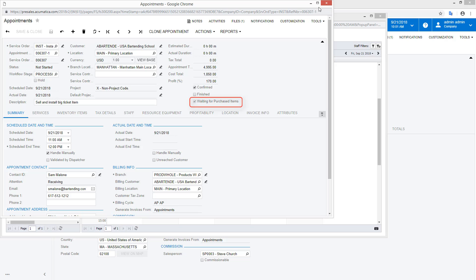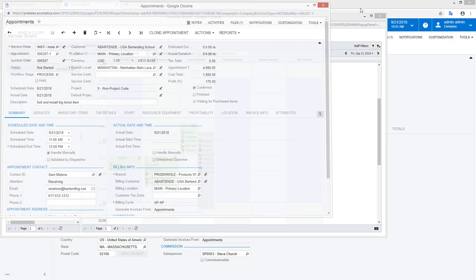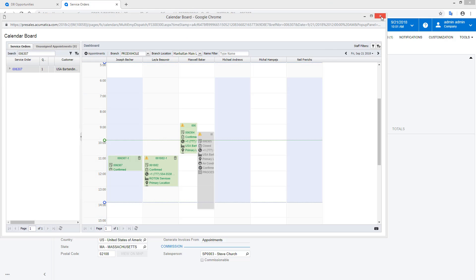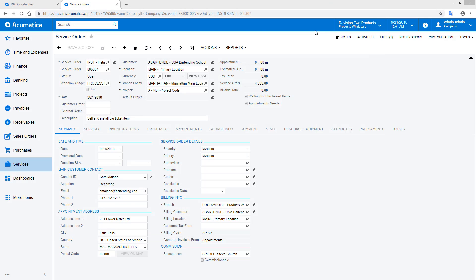On the appointment, notice that the Waiting for Parts indicator is selected. This means that the appointment requires items that have not yet been received into inventory.